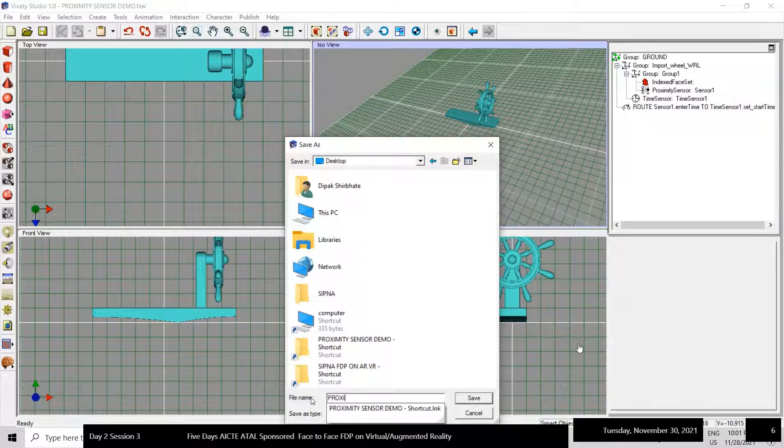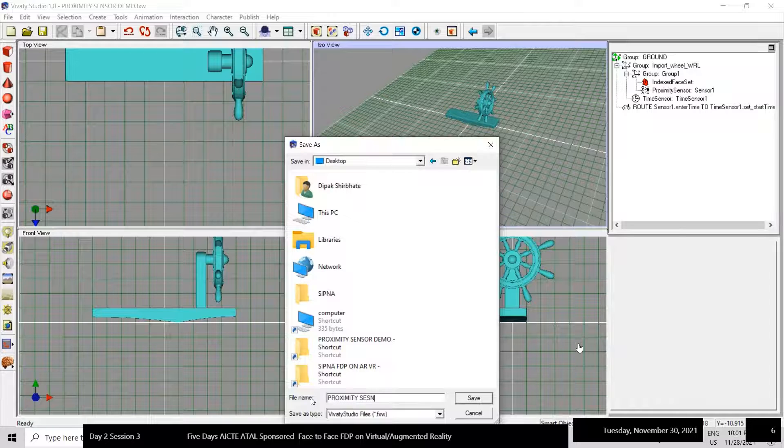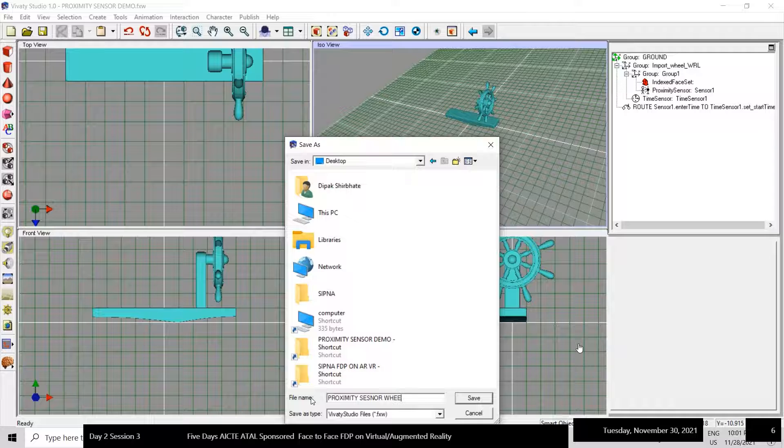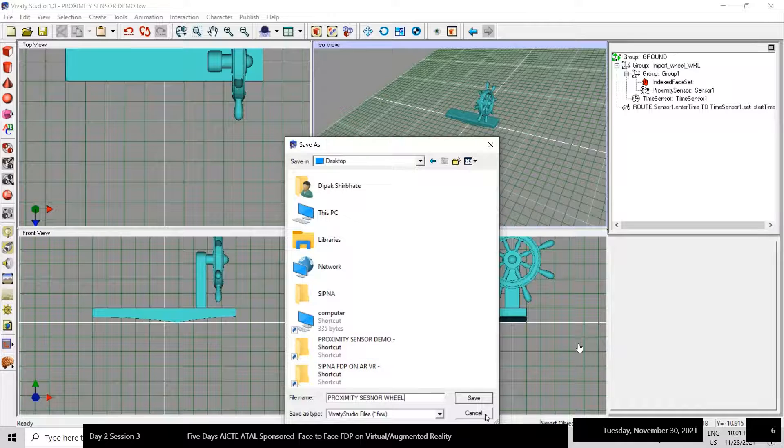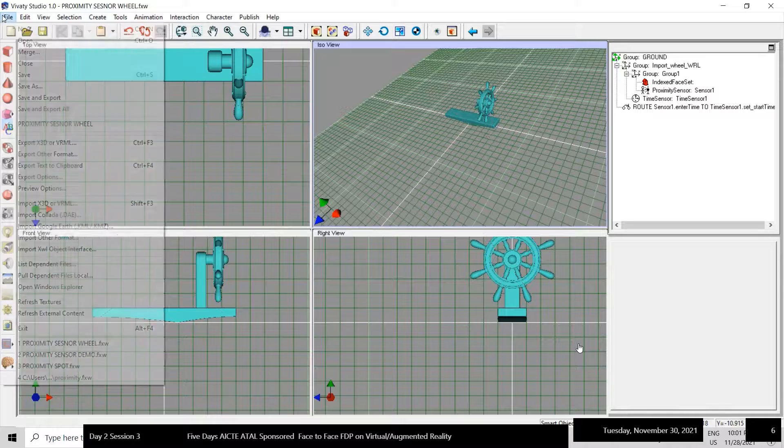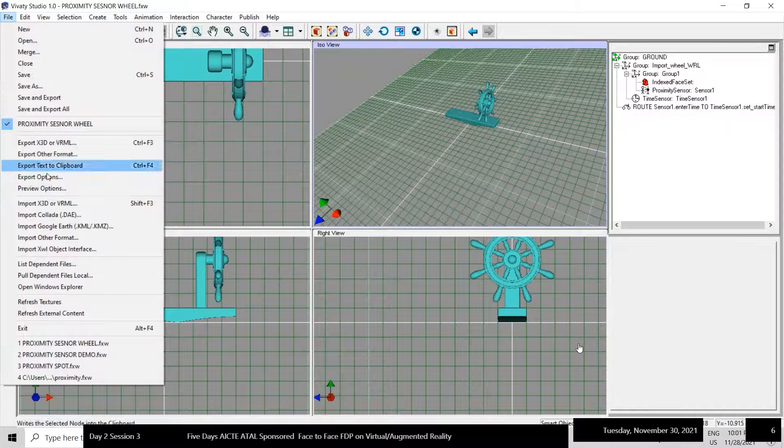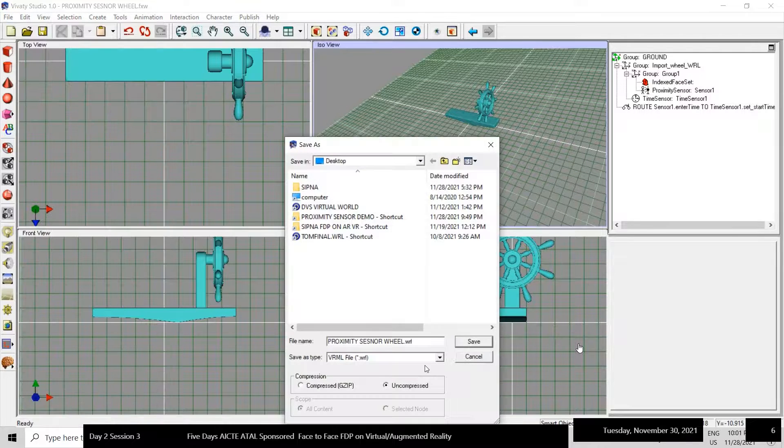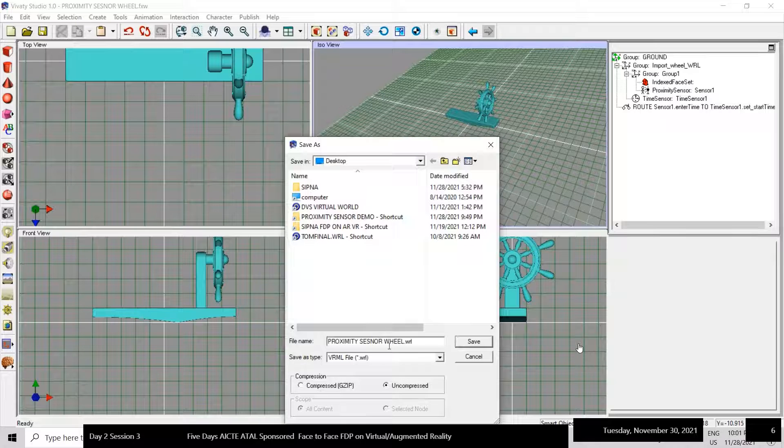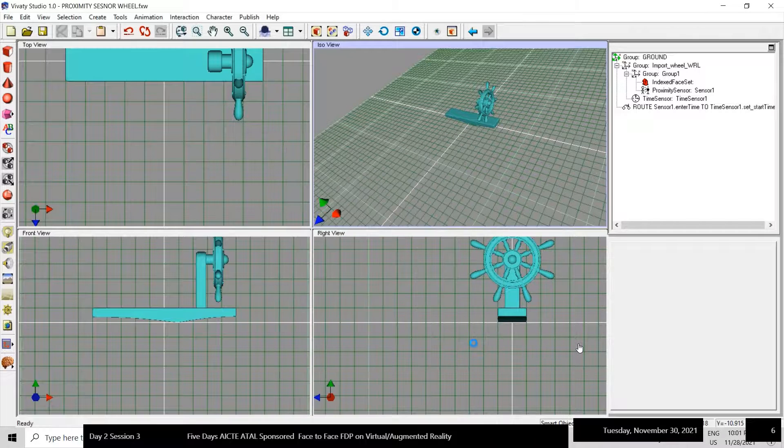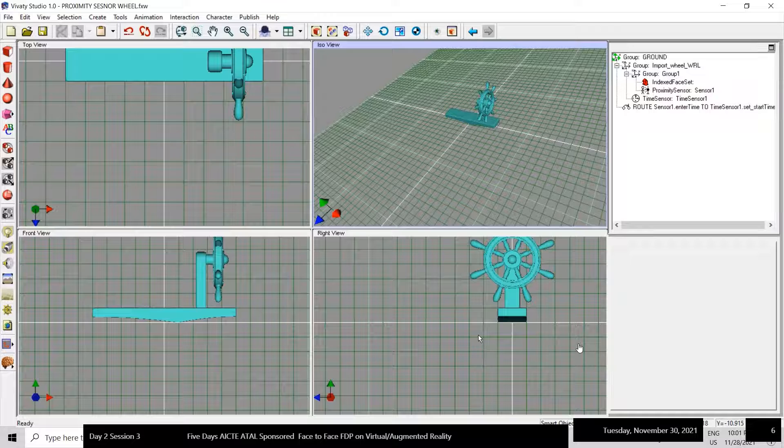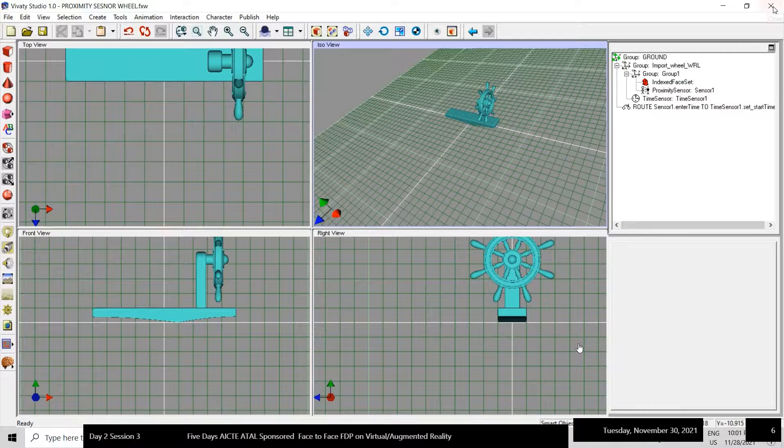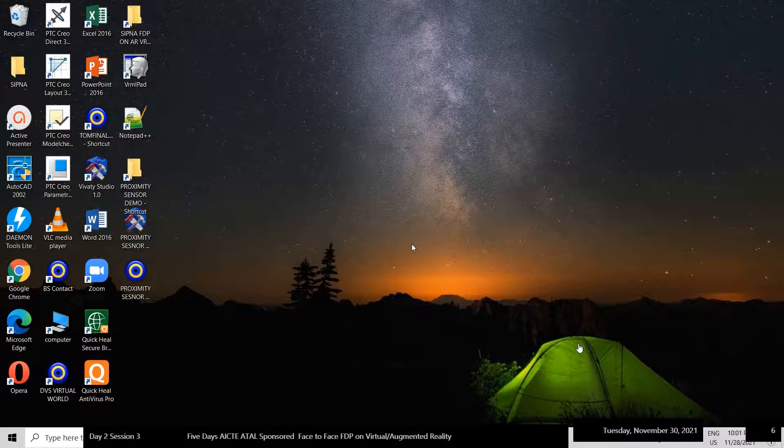Now give appropriate name, say proximity sensor. This is the Vivaty file and now we will create uncompressed VRML file. That completes the exporting and now we will check the file.